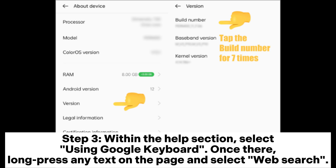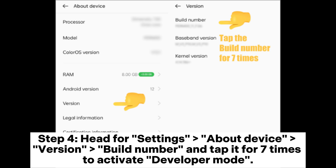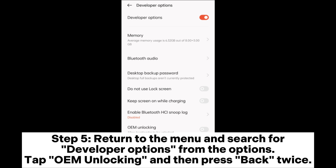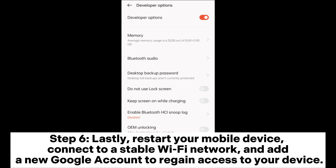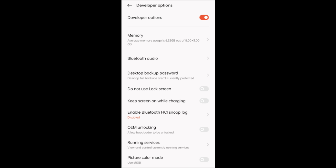Once there, long-press any text on the page and select Web Search. Step four: head to Settings > About Device > Build Number and tap it seven times to activate developer mode. Step five: return to the menu and search for Developer Options. Tap OEM Unlocking, then press Back twice. Step six: restart your mobile device, connect to a stable Wi-Fi network, and add a new Google account to regain access.